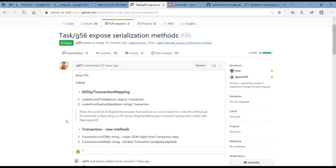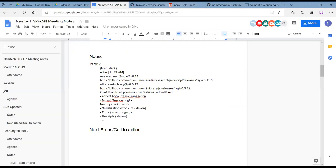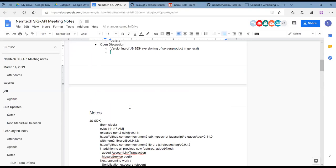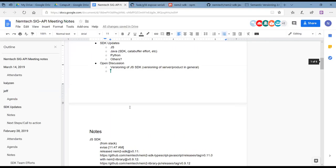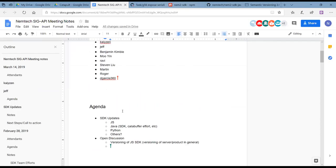Any questions on the JavaScript side for Steven? Let's move on. We can go into Java real quick. Wayne, we can have you give a quick update on the cat buffer and testing stuff. I don't see Shintat or any of the other guys from his team. Oh, there's Ravi.